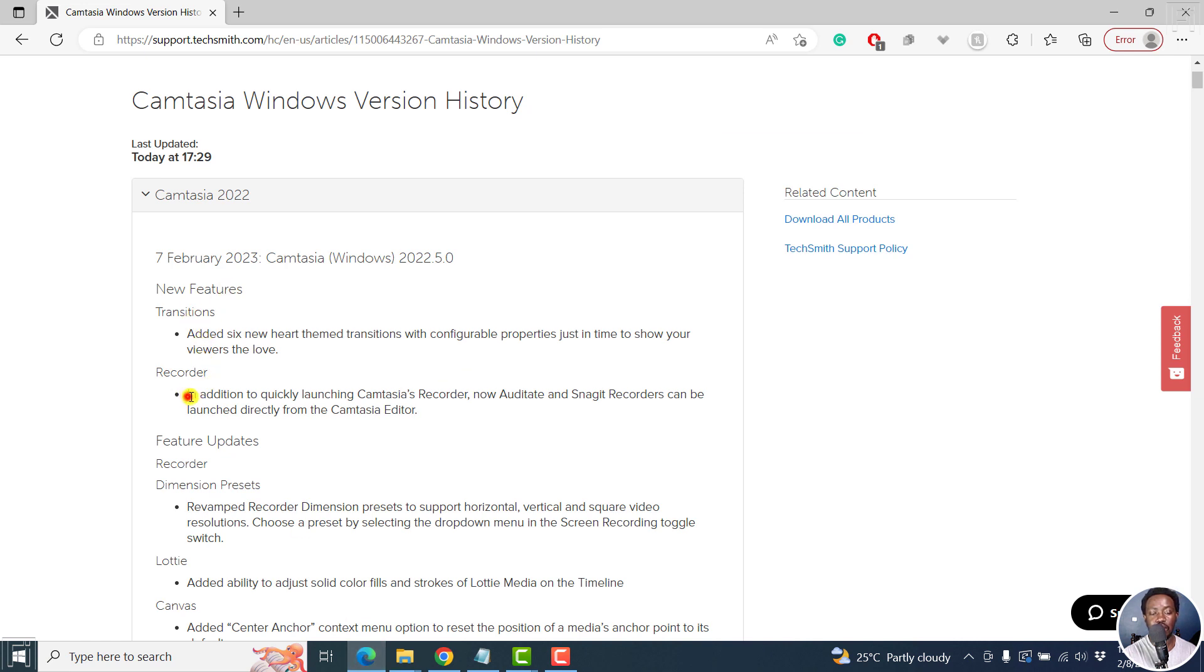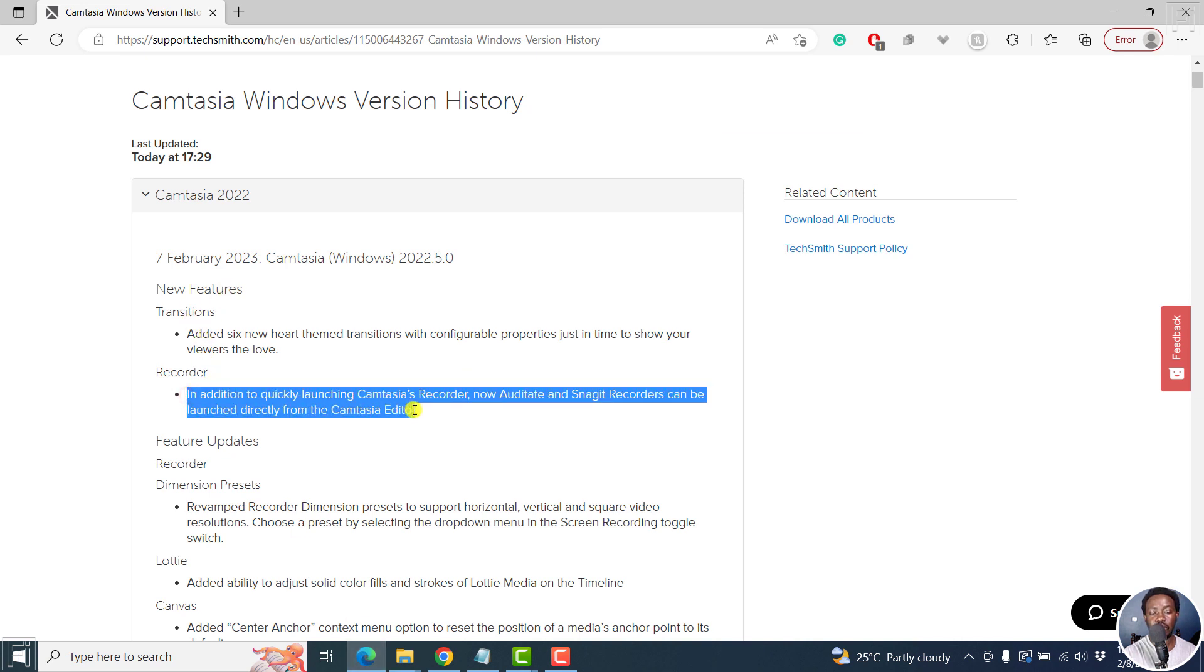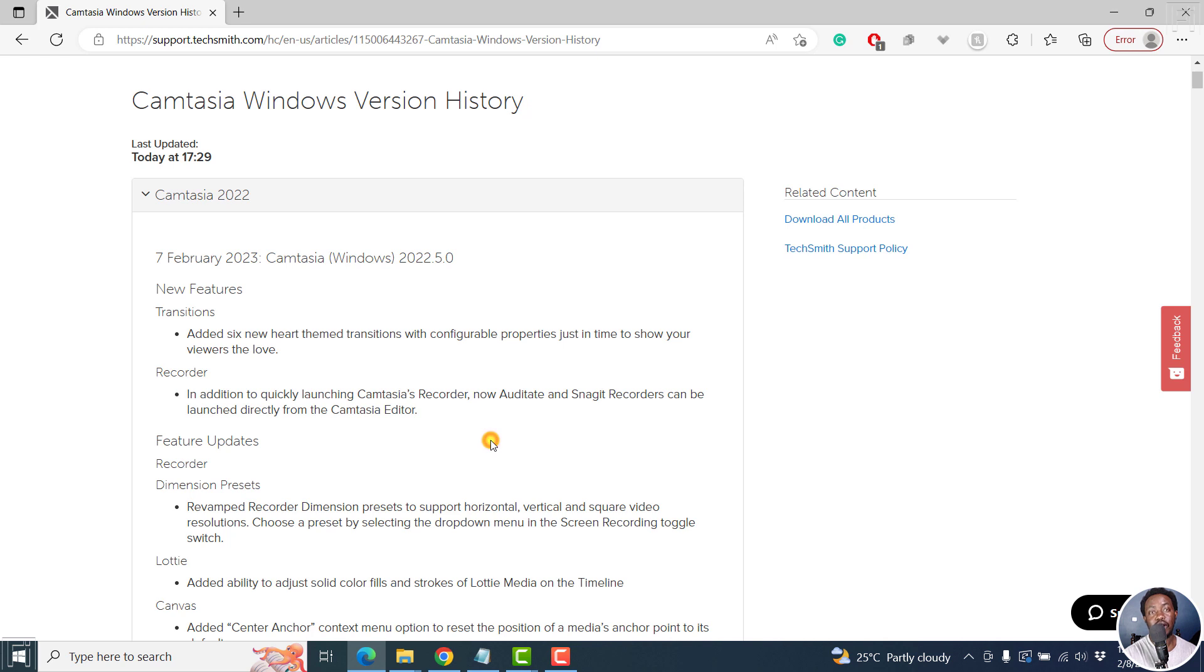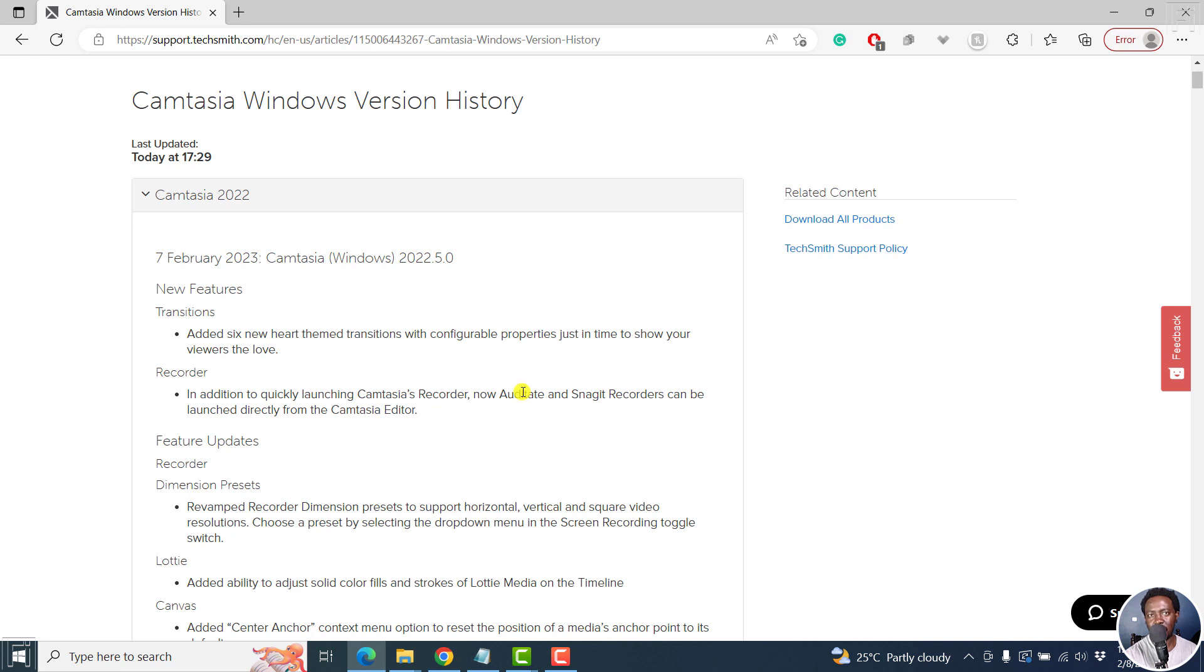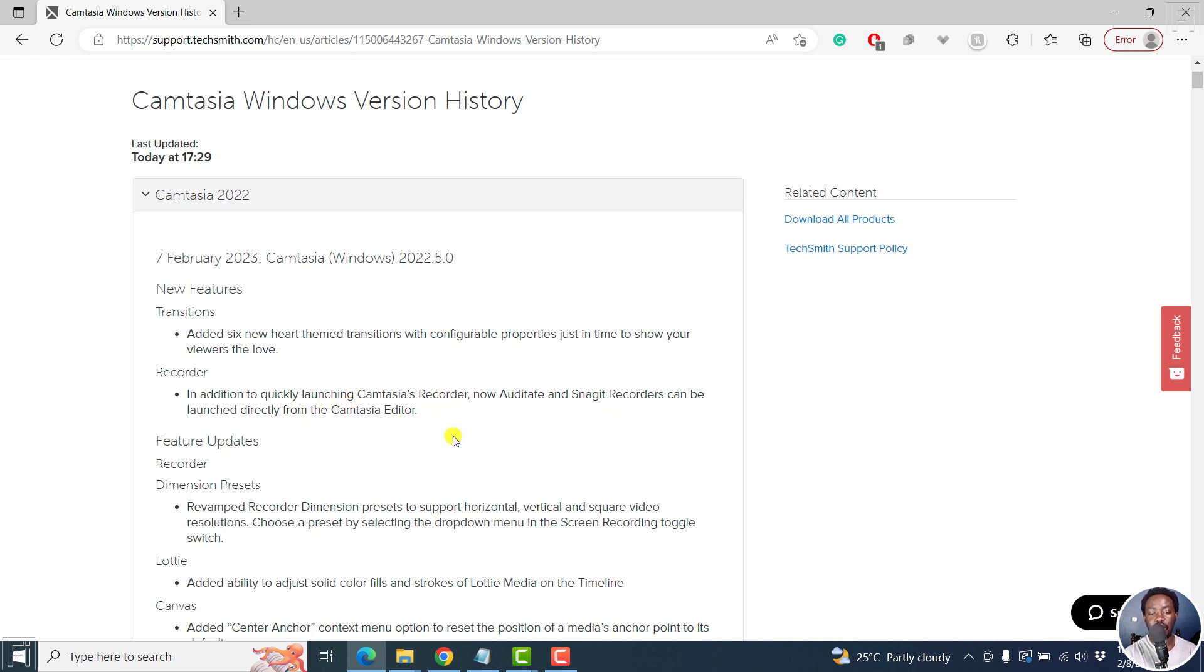And then in addition to quickly launching Camtasia's recorder, now Audiate, that is another TechSmith product to quickly transcribe and cut off a couple of mistakes. Audiate and Snagit recorders can be launched directly from the Camtasia editor.